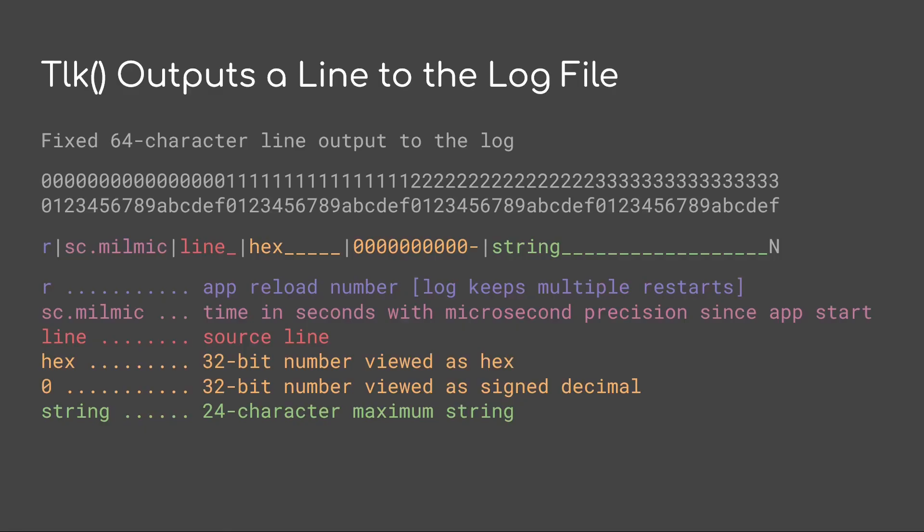So TLK outputs the line to the log file. It uses a fixed 64-character line output to the log. This has a bunch of extra information. The first is the R, the purple. That's the app reload number. The log keeps multiple restarts. Next is the time in seconds. This is the sc.milmic. This is the time in seconds with microsecond precision since the app has started.